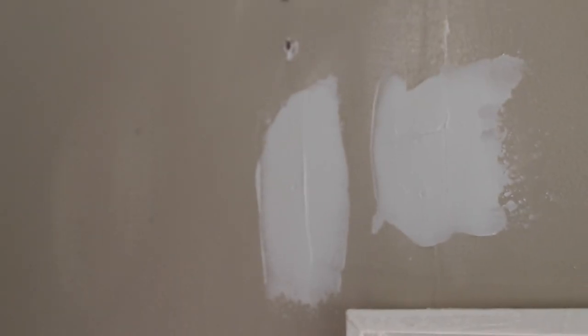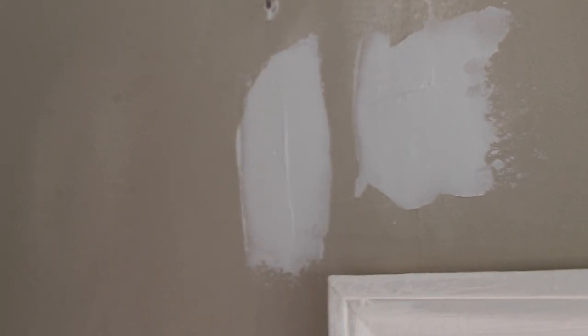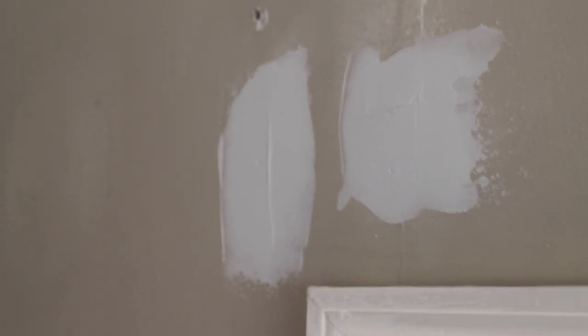The spackle has dried. See it's all one color. And that's how you know it's dry.